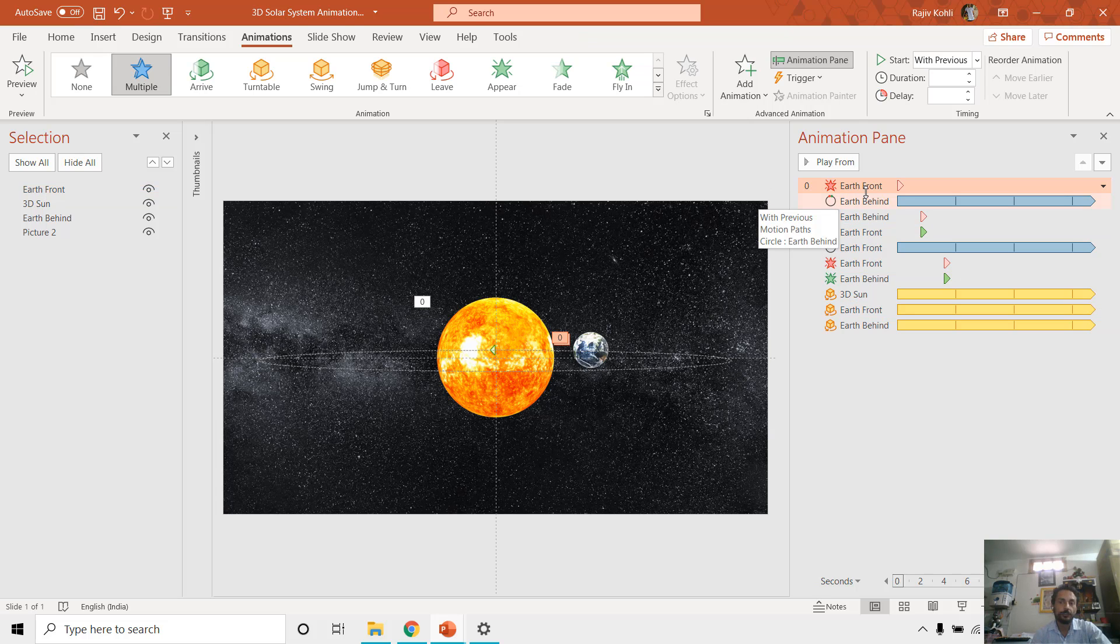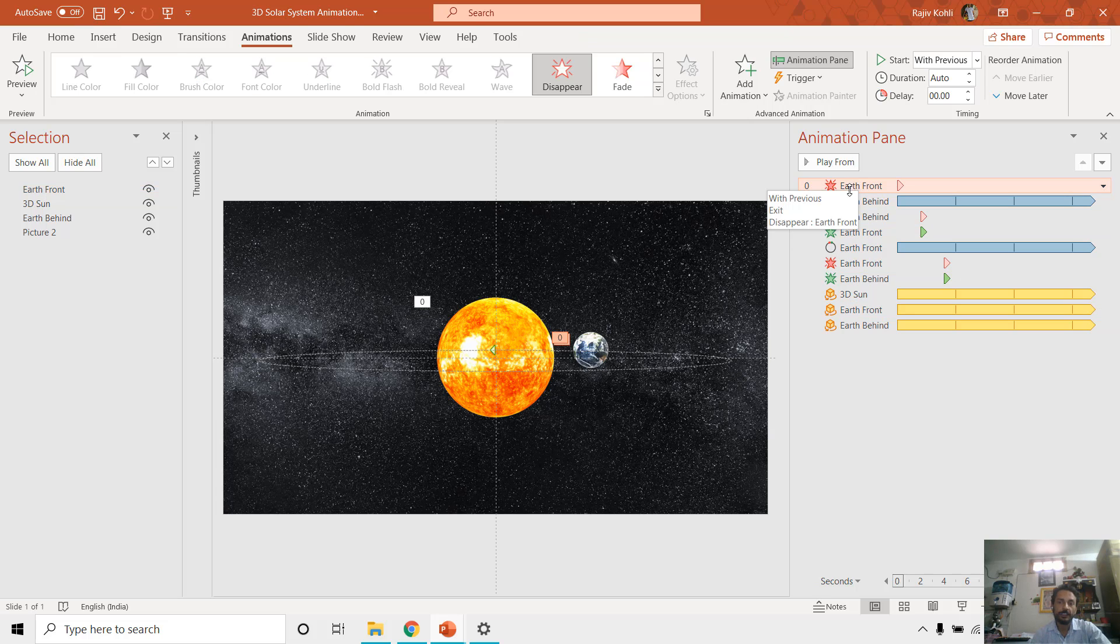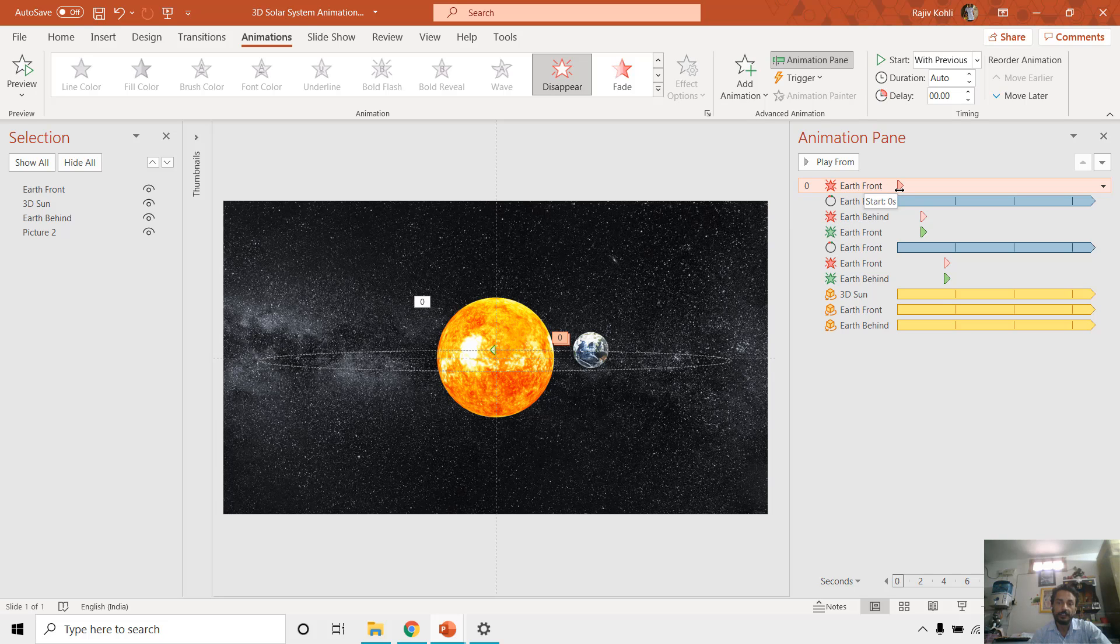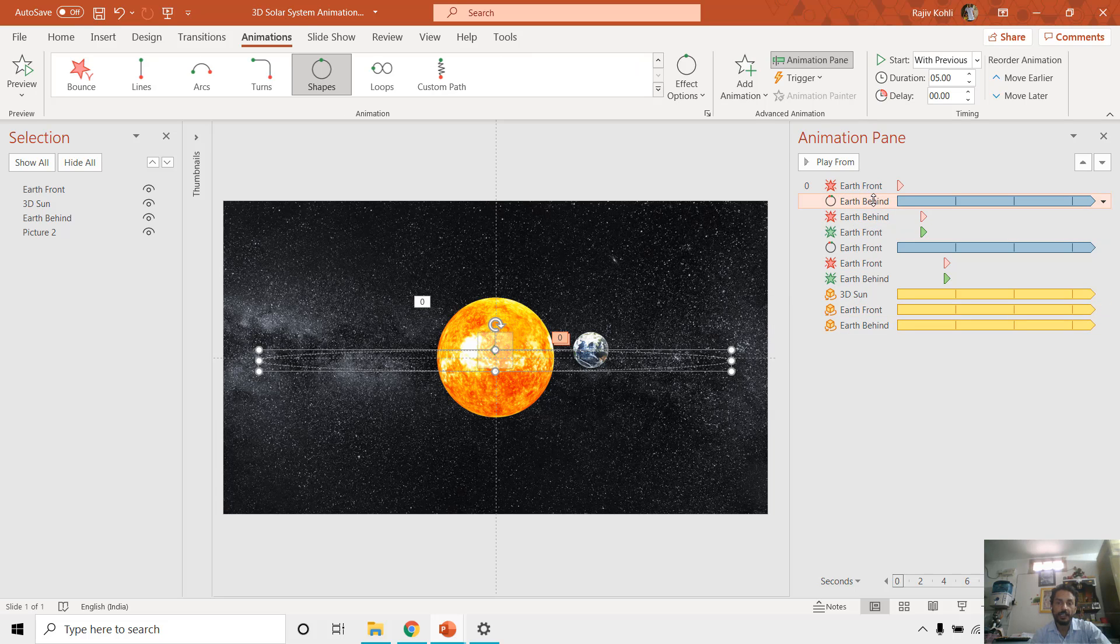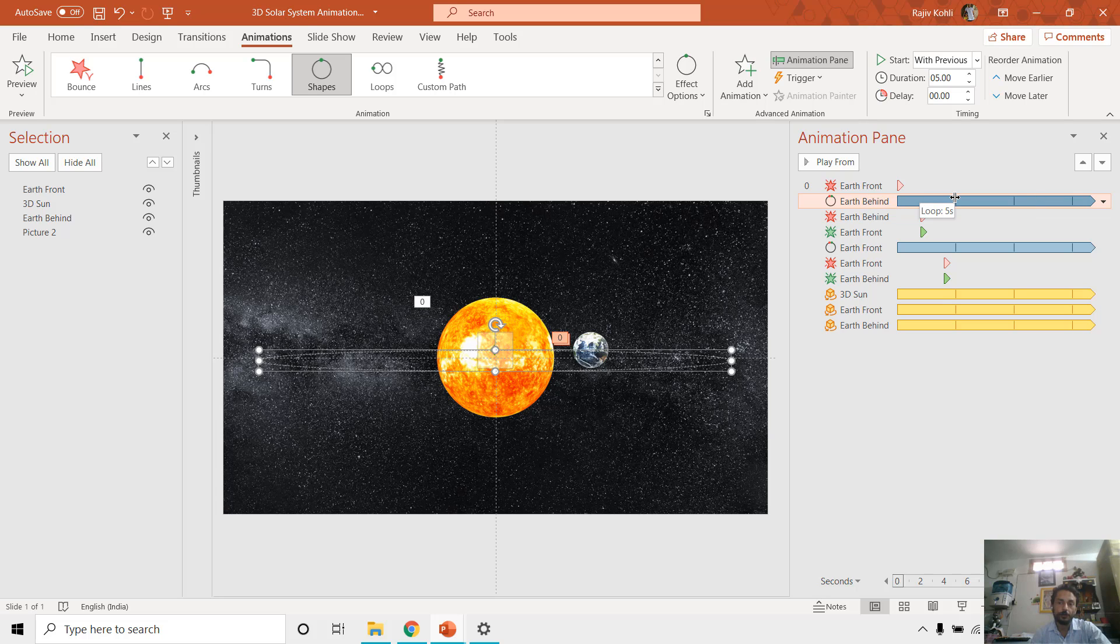So first of all what you are seeing here, I have applied a disappear effect at the beginning of this animation for the Earth front object, 3D object. And then we see that Earth behind is having a motion path, circle motion path, with a duration of 5 seconds and is continuously looping, repeating until end of slide.